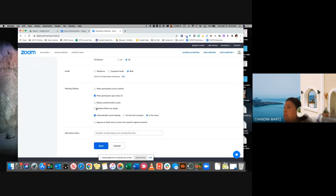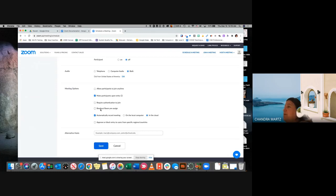Here, if you want to pre-assign breakout rooms — if you know exactly who is coming to your meetings — you could do that breakout room pre-assign here and type in the email addresses of those people. And when you go to breakout rooms, it's not going to be random — you already have that assigned in there.